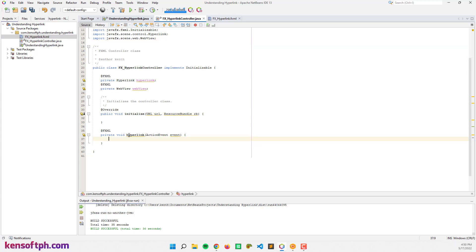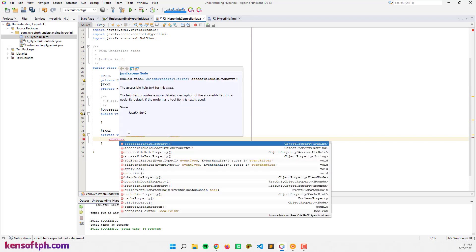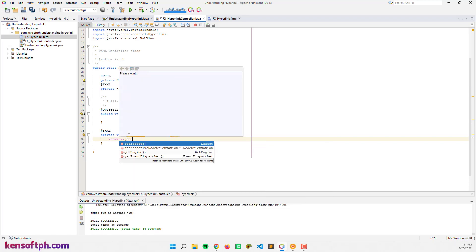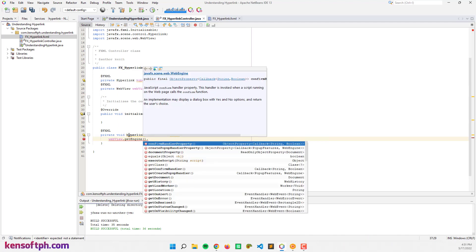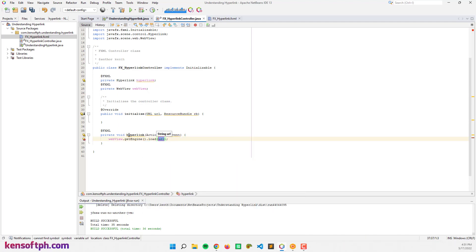Let's open a URL, for example open google.com. Let's say webView.getEngine().load and load the URL something like google.com.